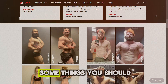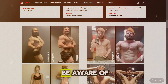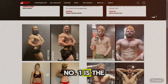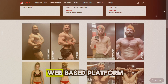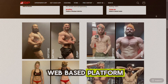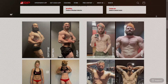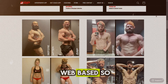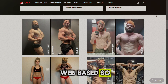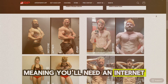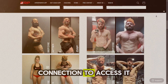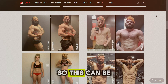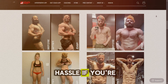Now let's dive into some things you should be aware of. Number one is the web-based platform. This app is web-based, meaning you'll need an internet connection to access it during your workouts. This can be a hassle if you're in areas with poor connectivity.